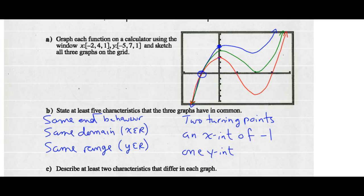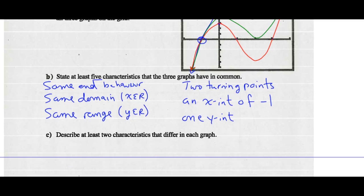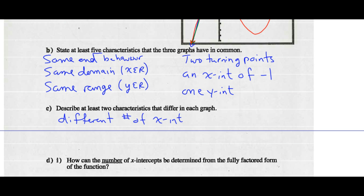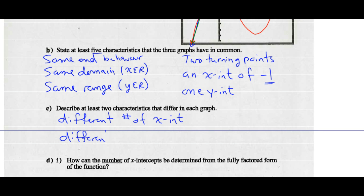Two different characteristics: they have a different number of x-intercepts. F(x) has one x-intercept at negative 1, g(x) has one more, and h(x) has two more. They also have a different valued y-intercept — they all only have one y-intercept, but the values are all different.